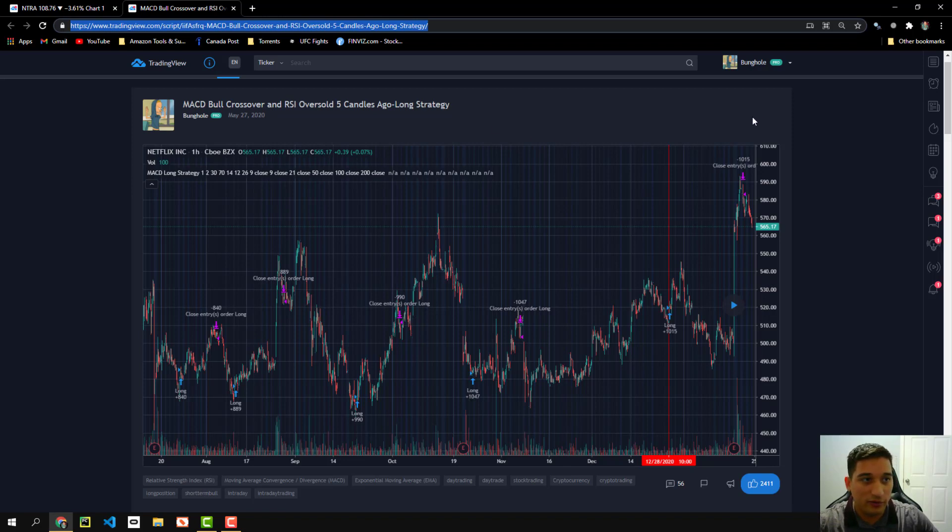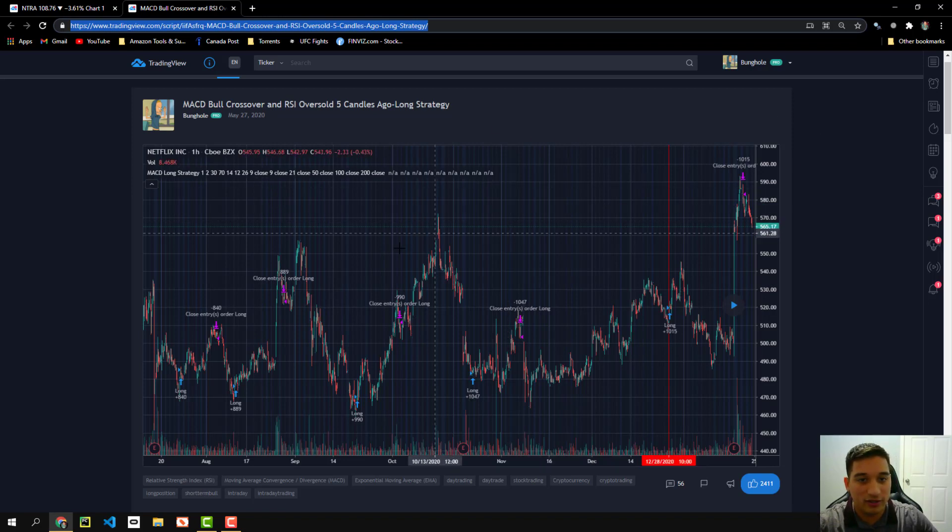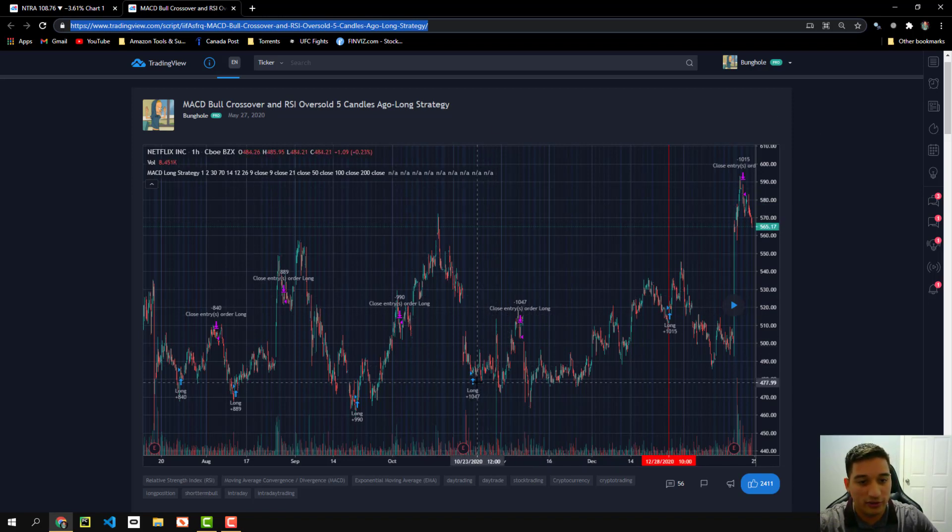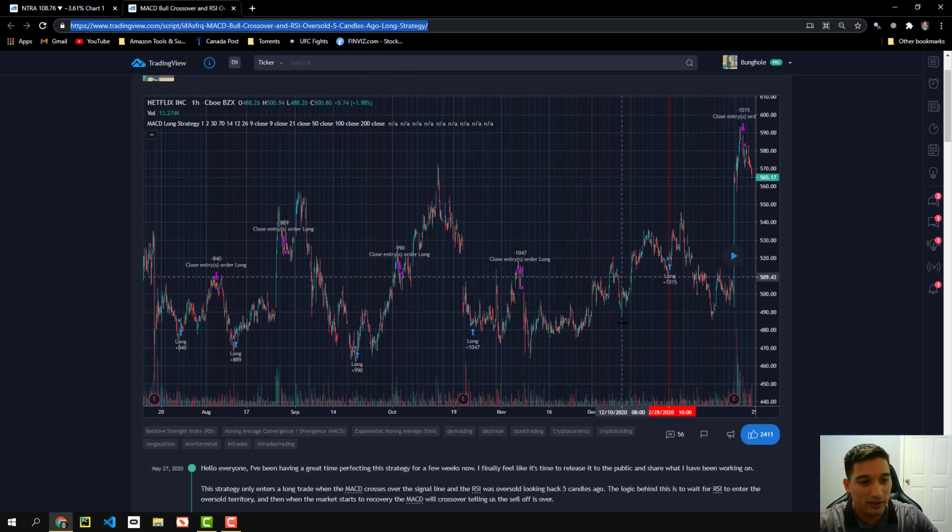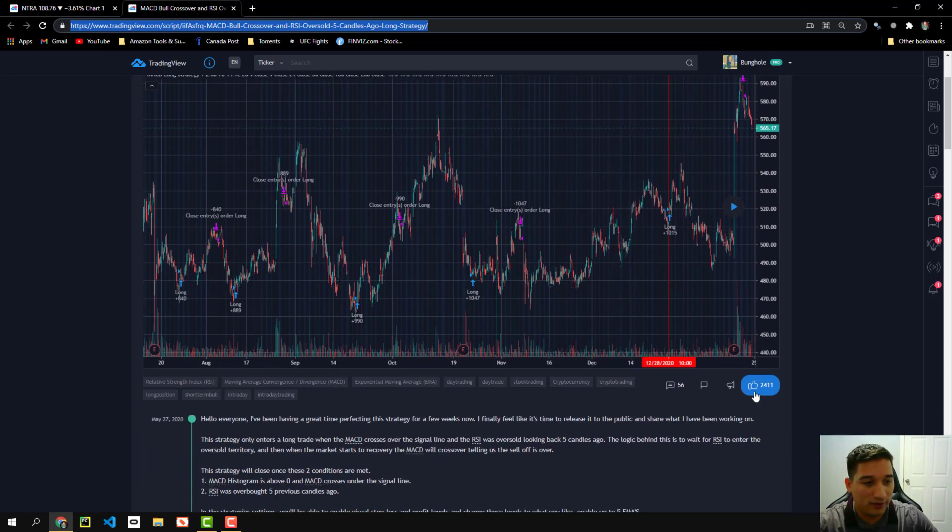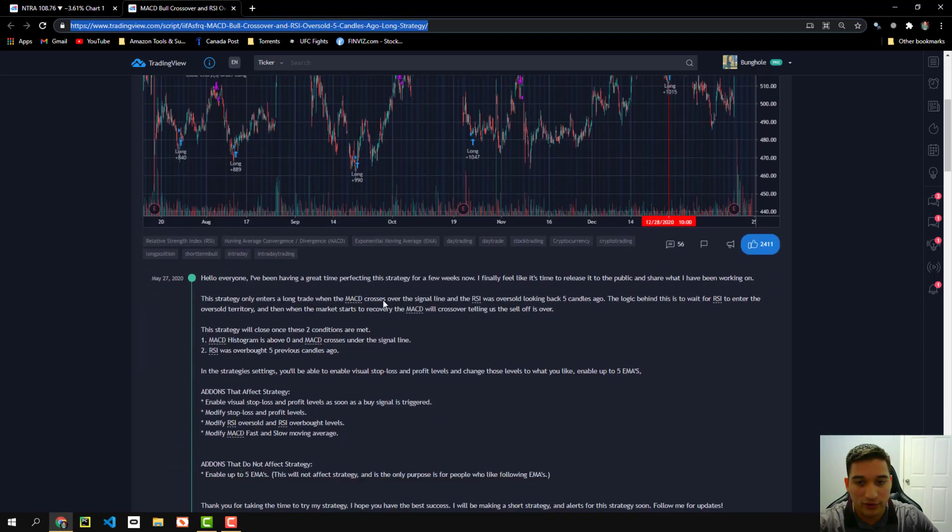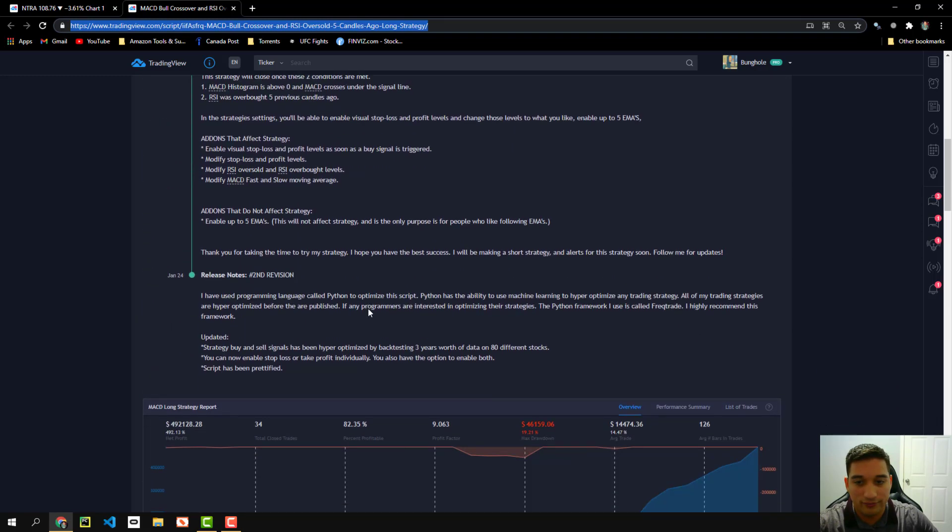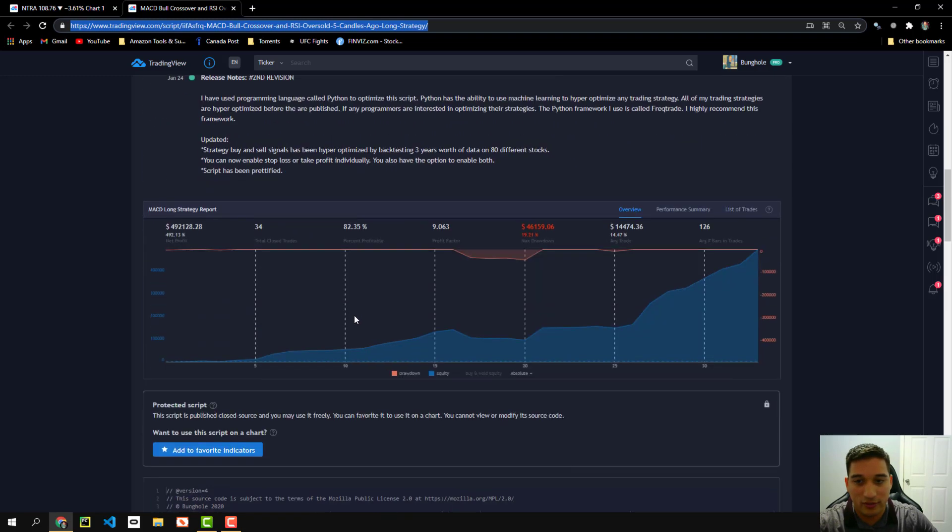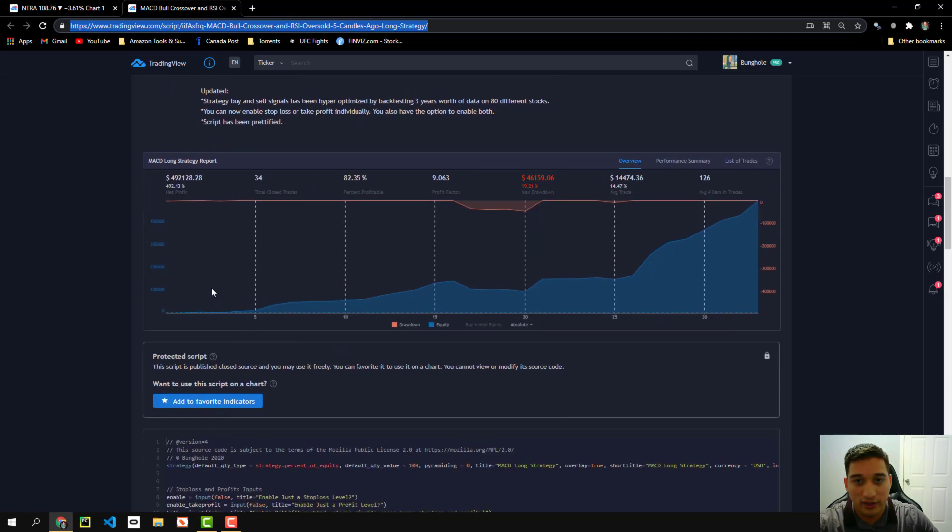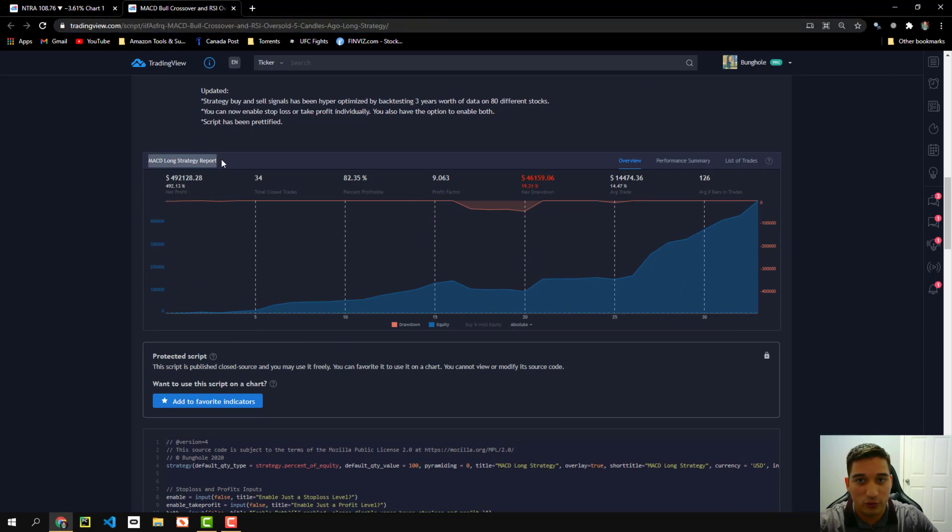And so when you're on the link, you'll see the actual chart. It shows you the buy signal, shows you the sell signal and the amount of likes that people liked it. But if you go down below, just keep on going a little lower, you're going to see the actual strategy report.